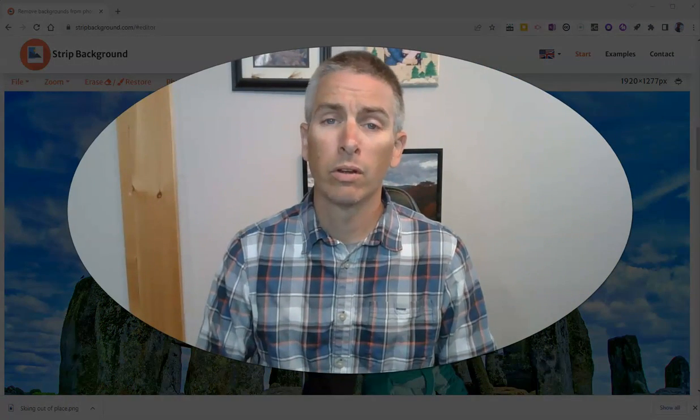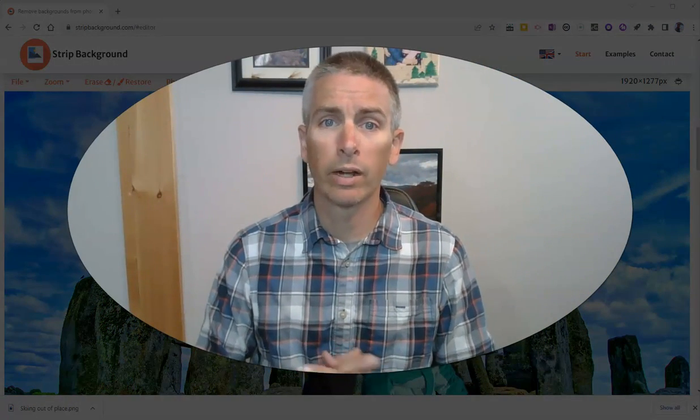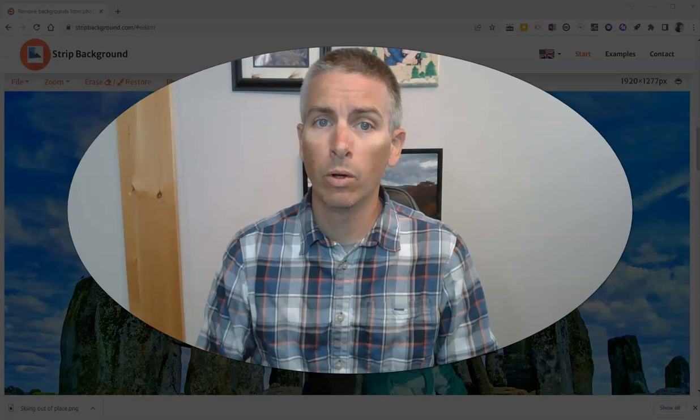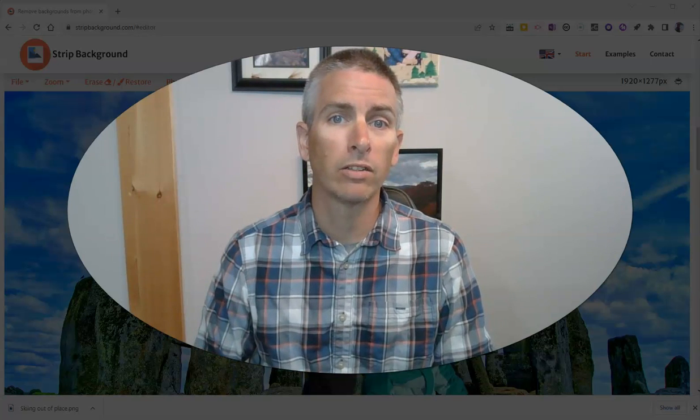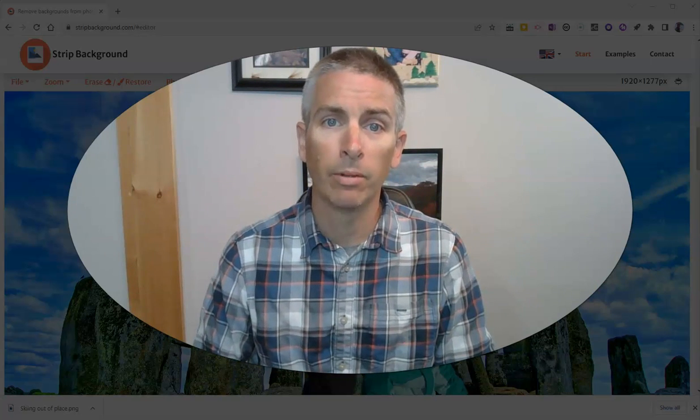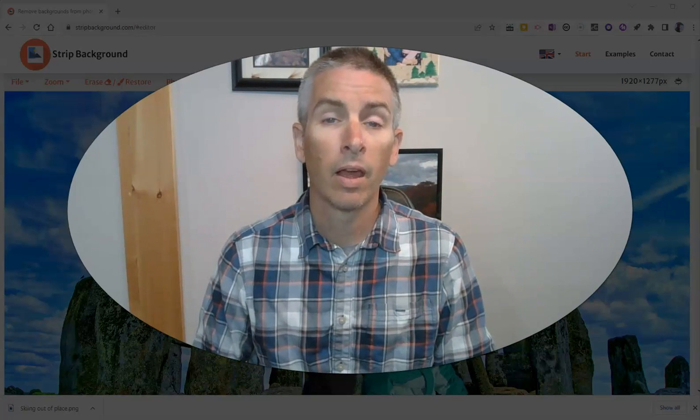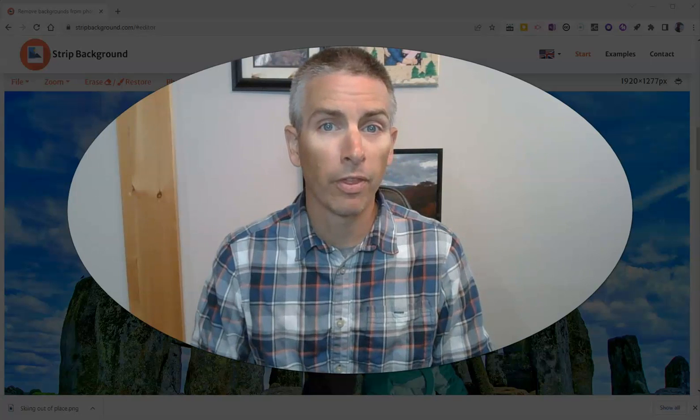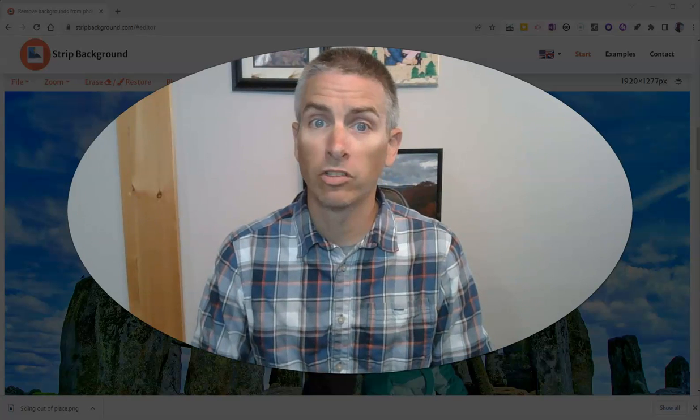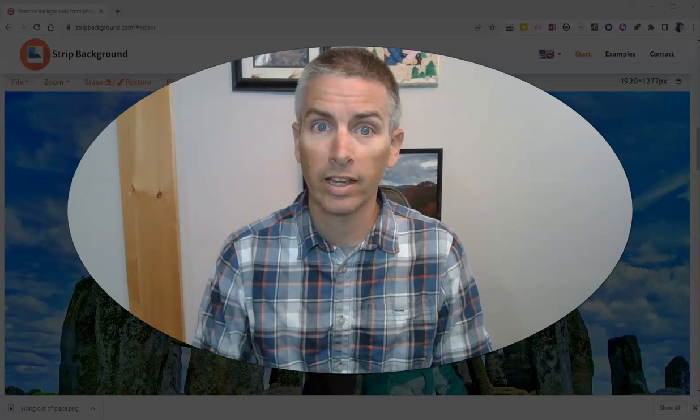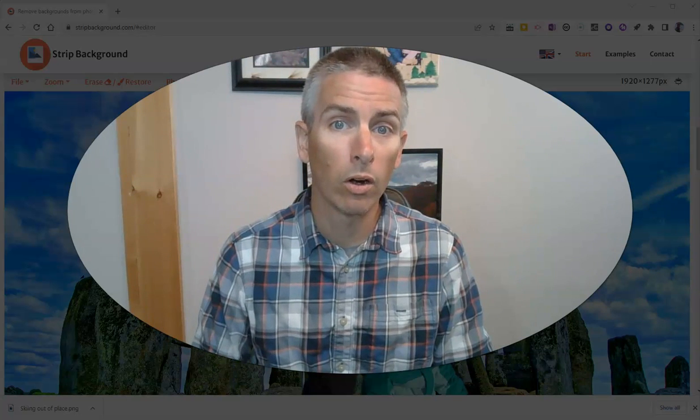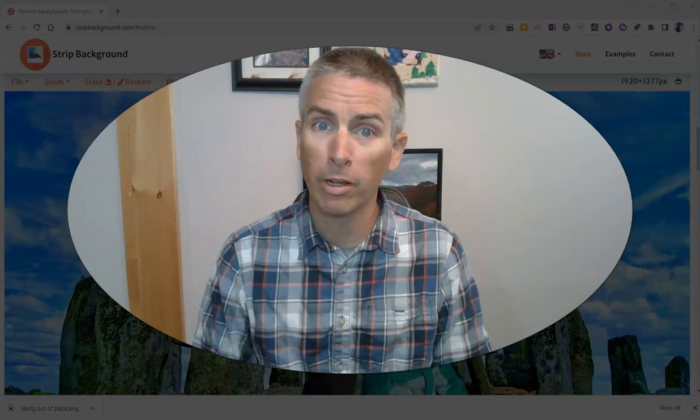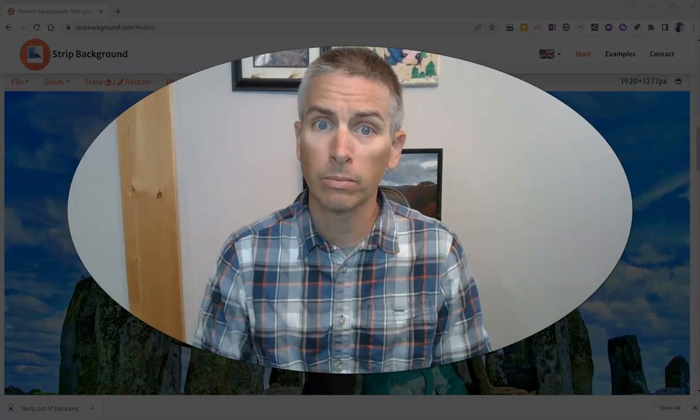It's a great little tool for quickly removing and replacing the backgrounds in your images. As always, for more things like this, please check out freetechforteachers.com or subscribe to my YouTube channel.